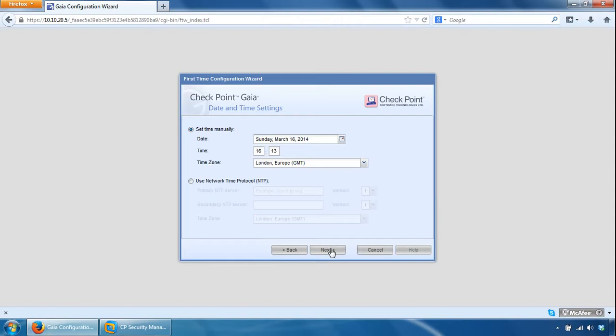OK, so here we can set the time manually or you can use an NTP server to sync to. We'll leave that as it is, click next.